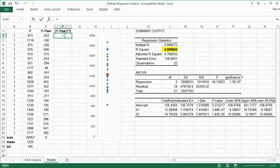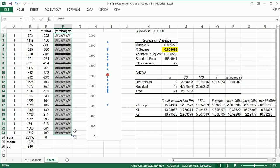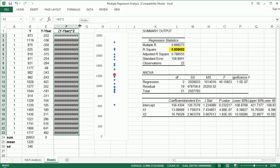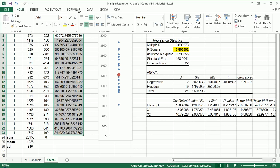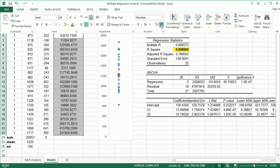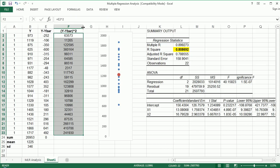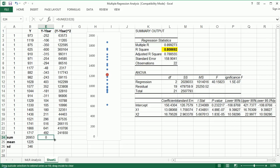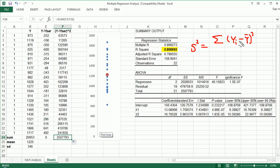Because when you square, you take care of that problem of negatives counteracting positives. So let's do that in the next column. This is simply going to be everything in this column squared. Let's drag that down. And these numbers can get quite big. Let's actually get rid of these decimals. They're there, but we don't need to look at them. What I'm after here is the sum of this column.